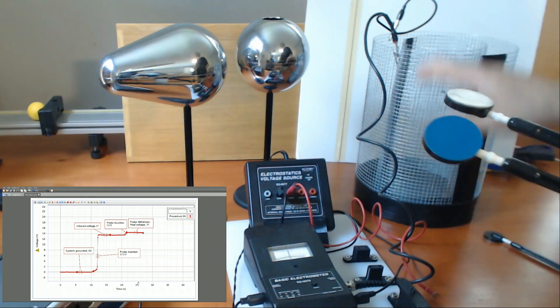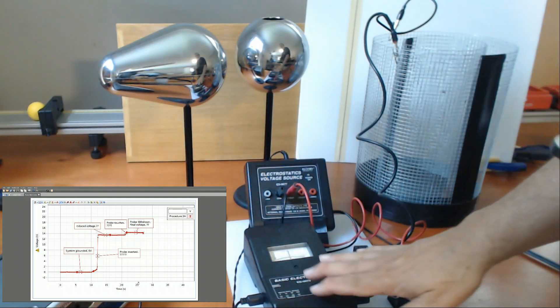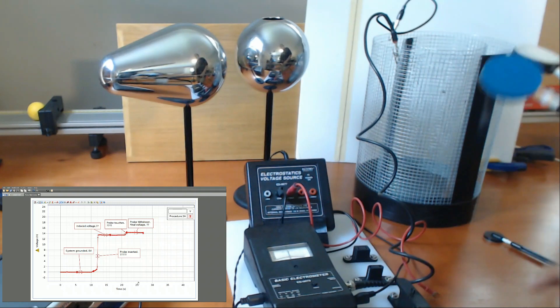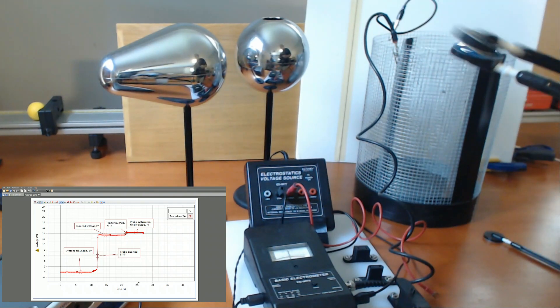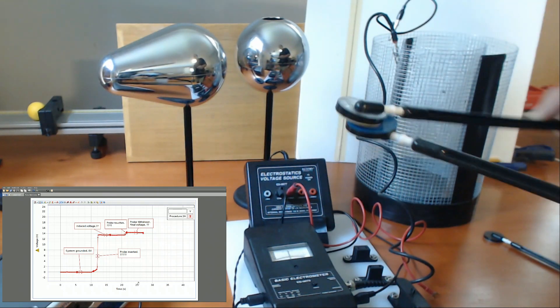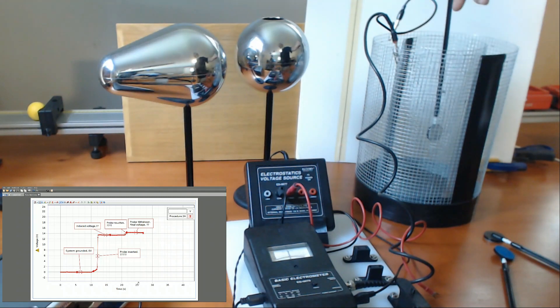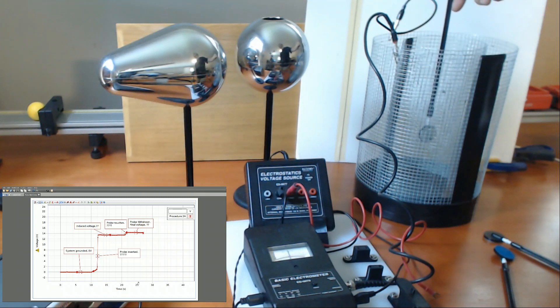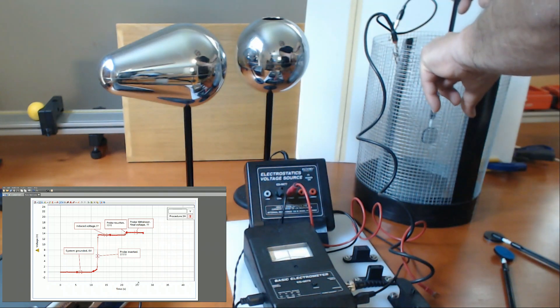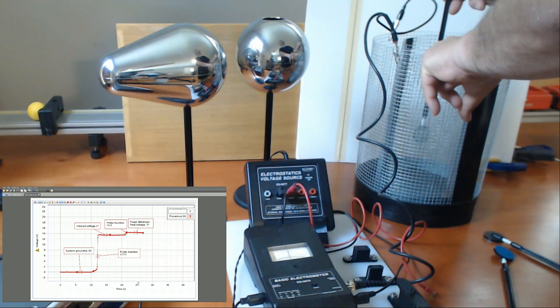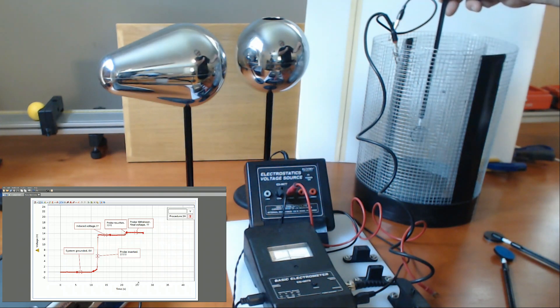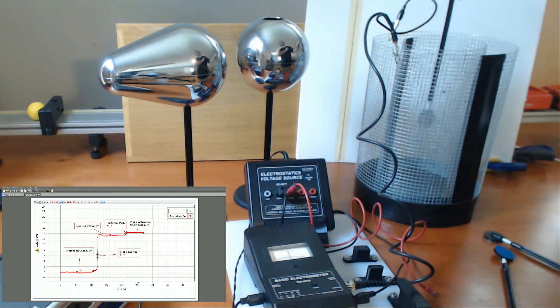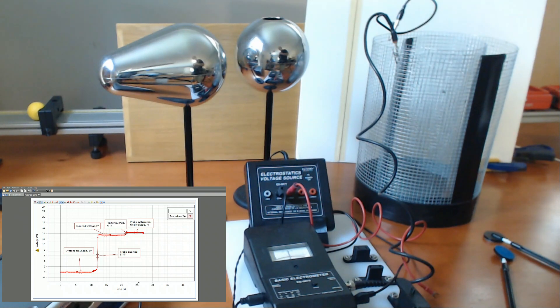So, I start. I ground it. Hit zero. Everything is neutral. I run them together. I insert the probe without touching anything. I then bridge the two to neutralize it because I'm at ground. Remove my finger. Wait a second. And then I remove the probe. And that's all there is to procedure three A.